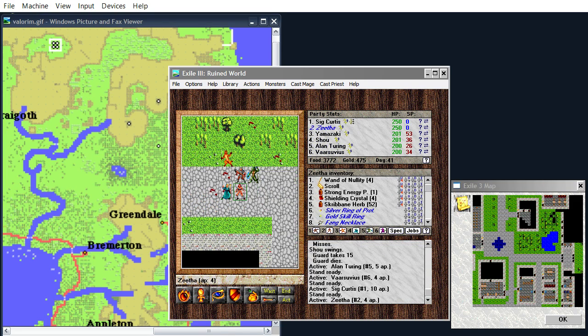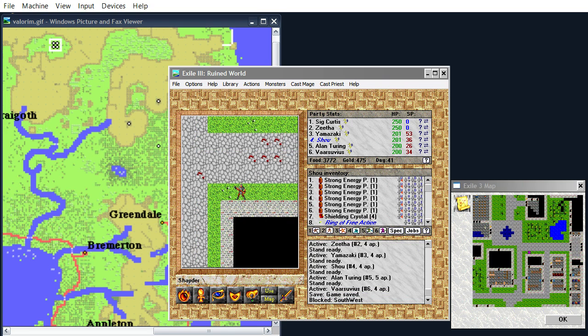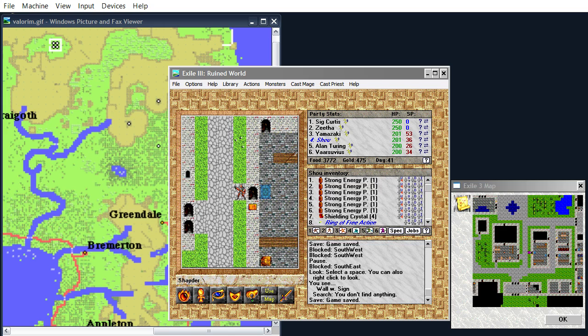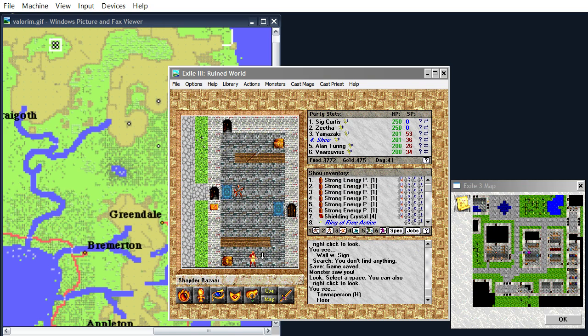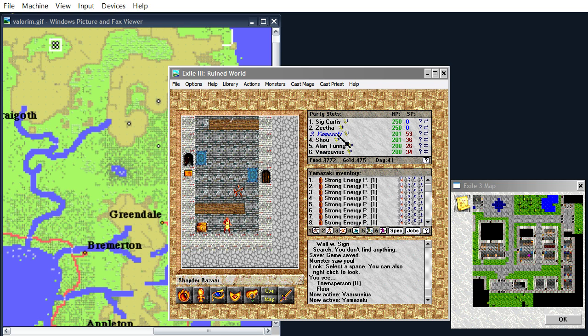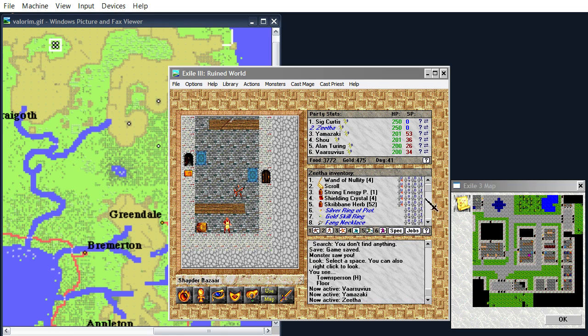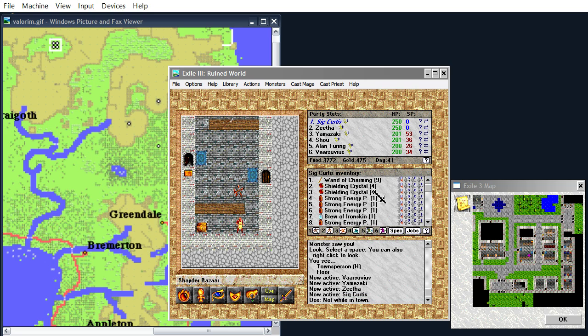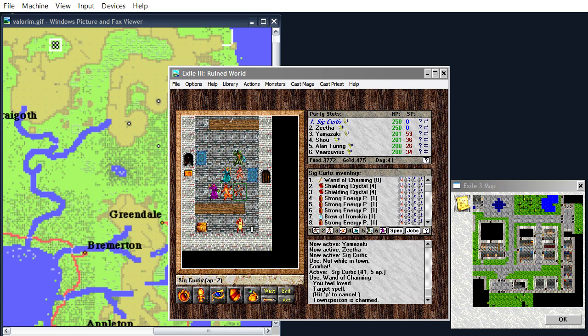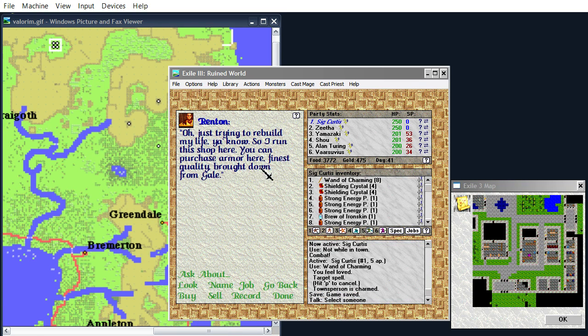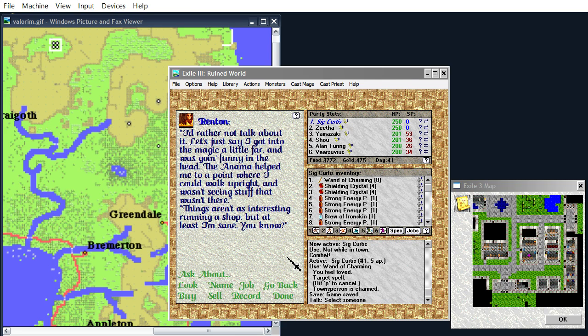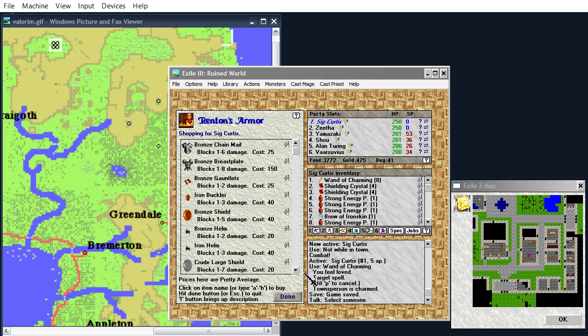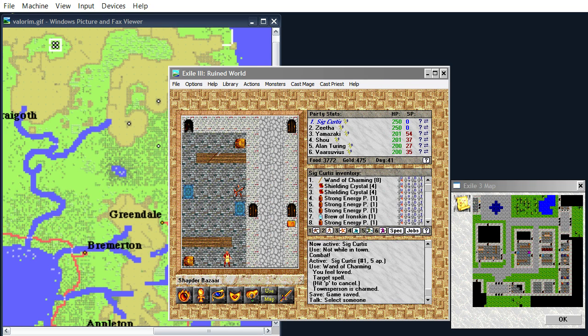Yep. Is that all the guards? Well, that's a lot of them. Here's the bazaar. Well, he doesn't seem to like us very much. But, what if we just use this wand of charming? Wand of charming. There. Hello! Hey, how's it going, Renton? Just trying to rebuild his life. He got into magic and he was going funny in the head? And he sells armor. Not very good armor. Okay.